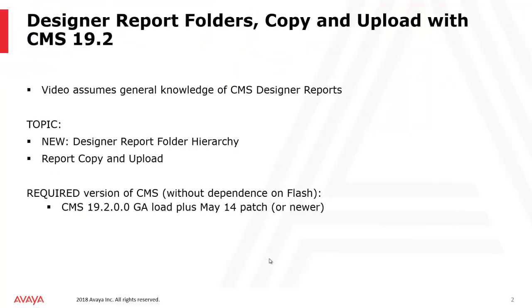With CMS 19.2, dependence on Flash was removed from the web client. Also, new functionality was added to help manage designer reports. This video assumes that you have some general knowledge of CMS designer reports. We will review the new designer report folder hierarchy and the new copy and upload functionality in the web client.